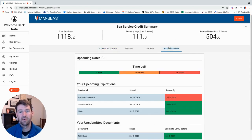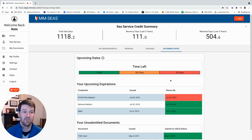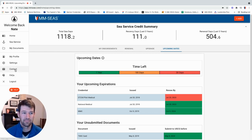The upcoming dates tab has all your upcoming dates to make sure you're not going to lose anything. If you run into any trouble at all, the help button right here goes straight out to me and I'm going to jump in and help you out as much as I can.